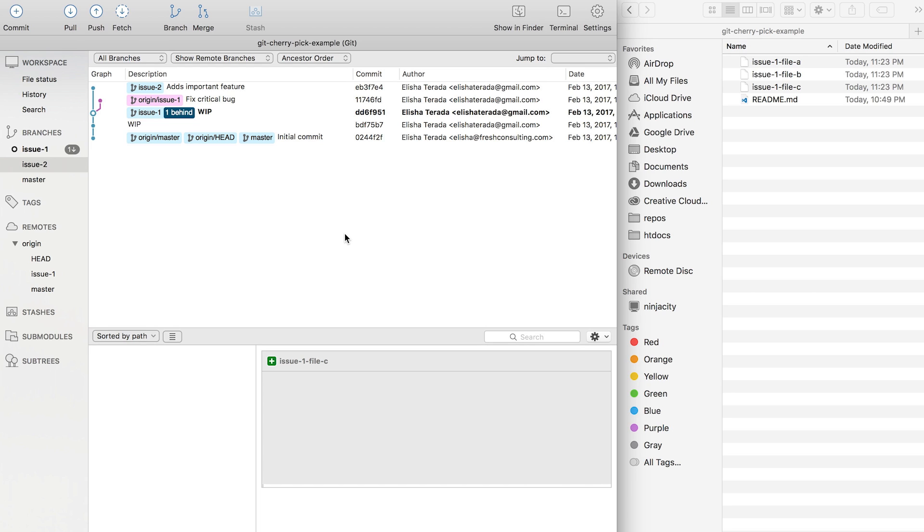This is very useful when you realize that you started a branch off of another branch that you weren't supposed to, and instead should have branched off of, let's say, master branch or development branch.